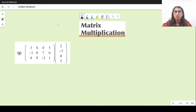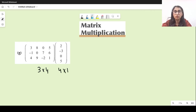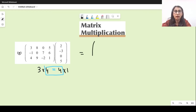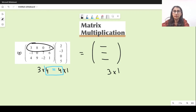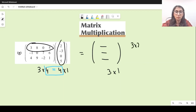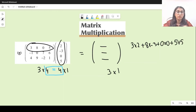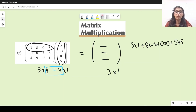For the next question, the order of the first matrix is three by four and the second is four by one. Since those middle values are equal, we can multiply, and the resultant will have order three by one. For the first entry, the first row gets multiplied with the first column: 3 times 2 plus 8 times minus 3 plus 0 times 0 plus 5 times 5 gives 7. So we write 7 here.